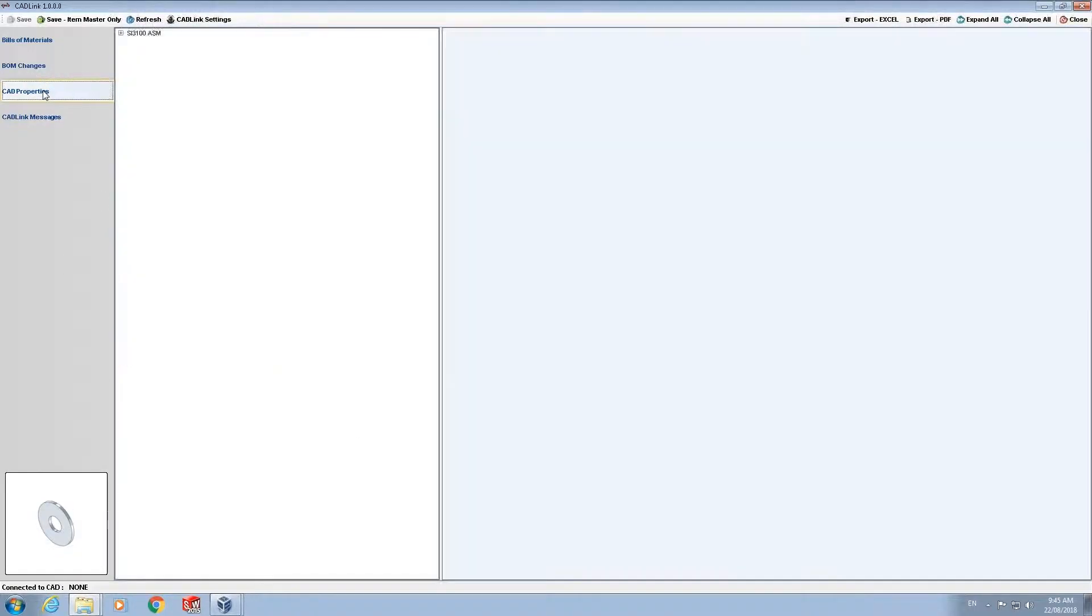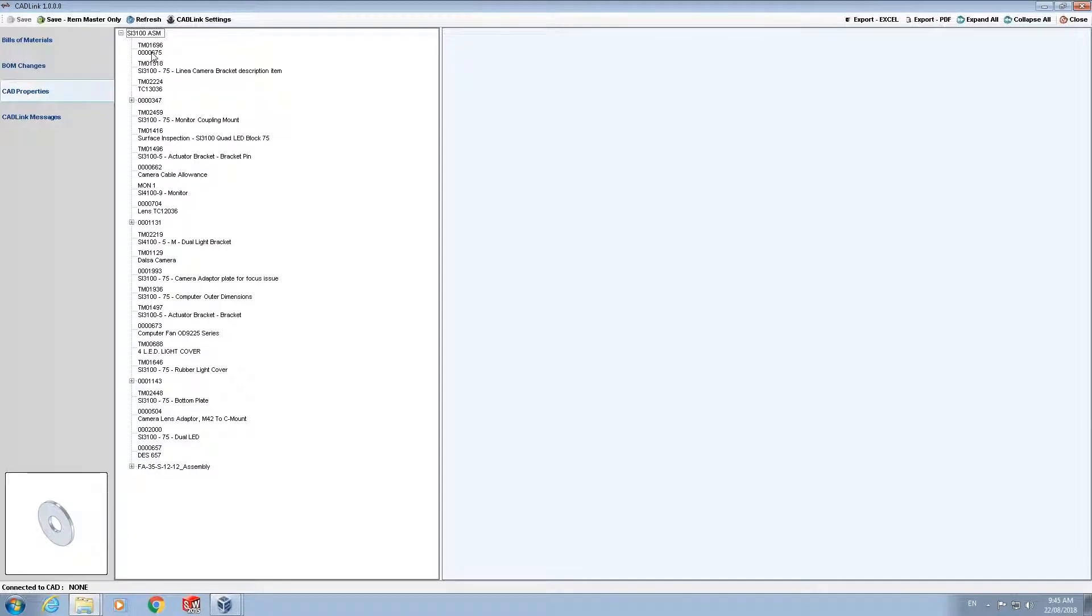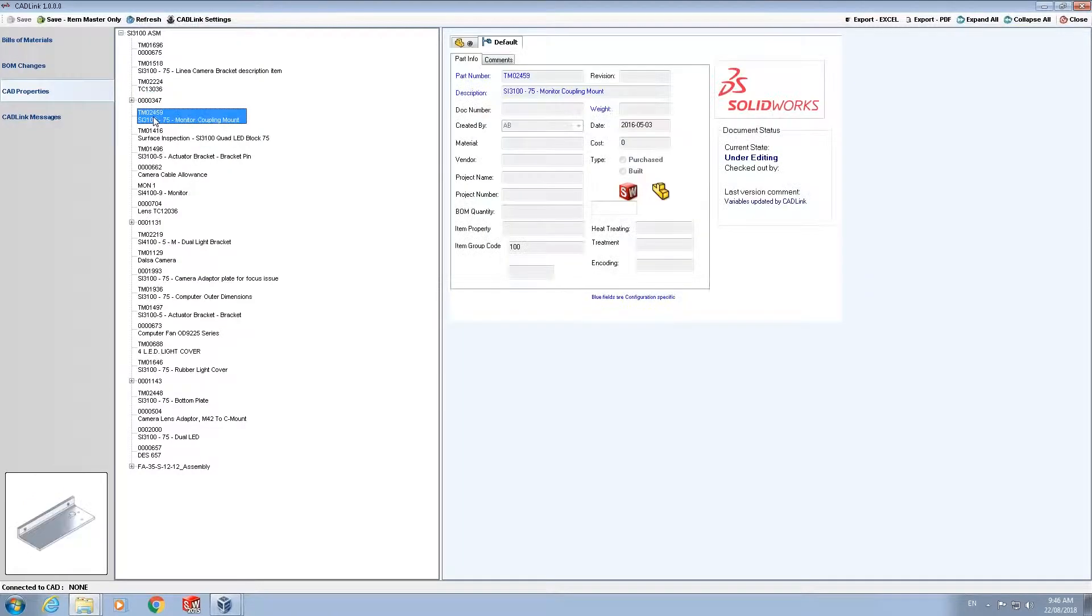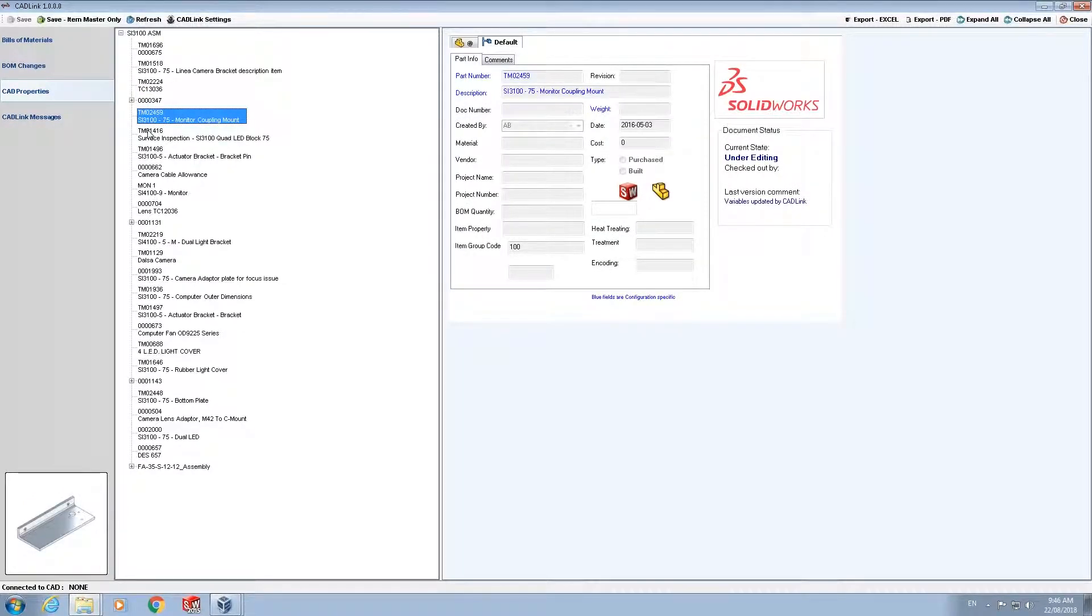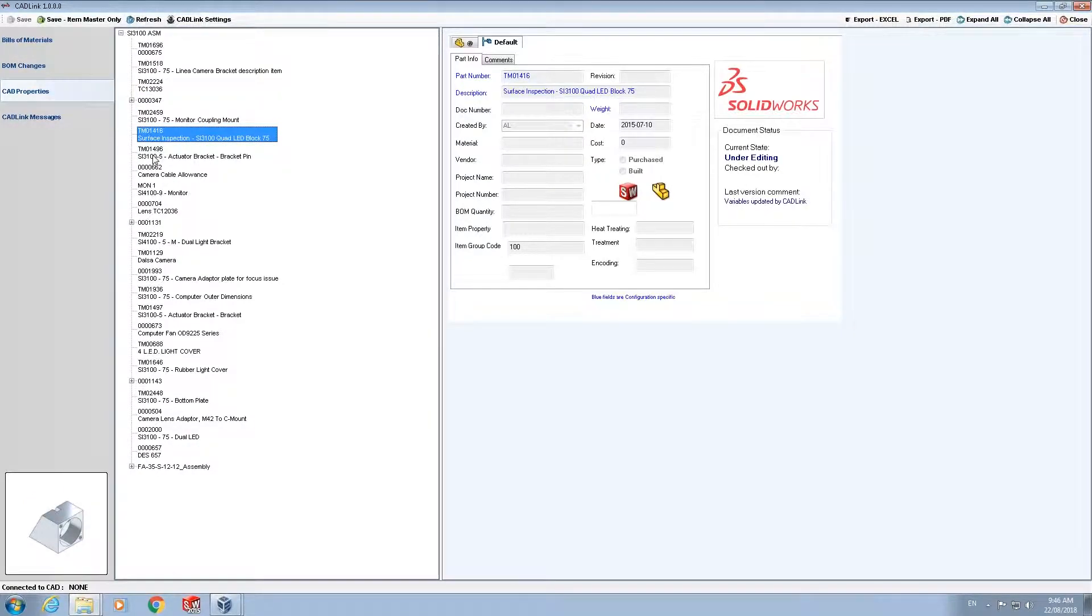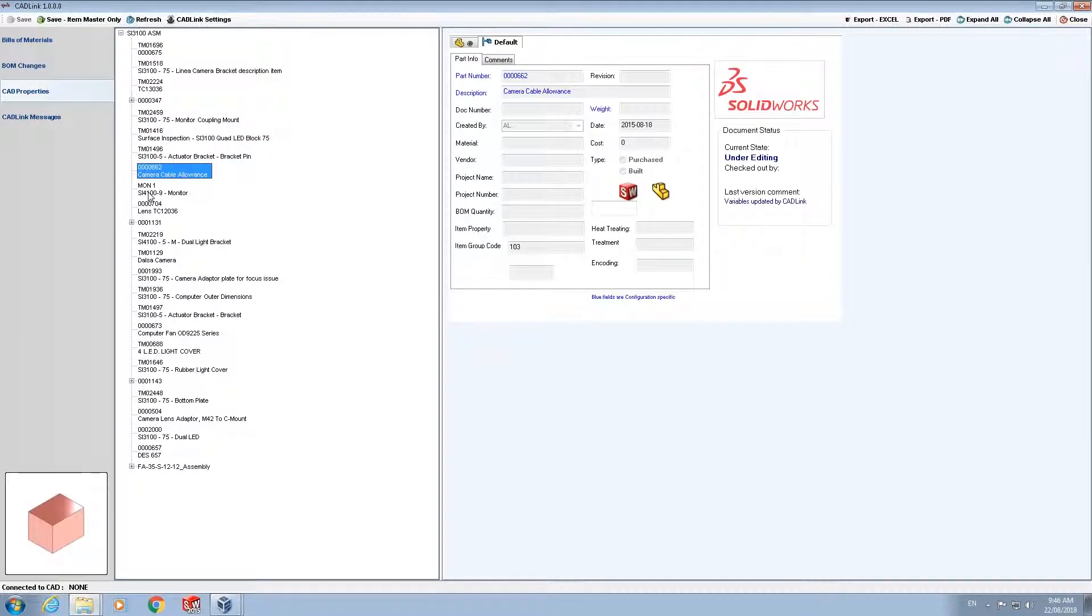Next are the CAD properties tab. The CAD properties tab is a read only tab as well which allows the user to view an item's PDM properties without the user having to close CADLink.